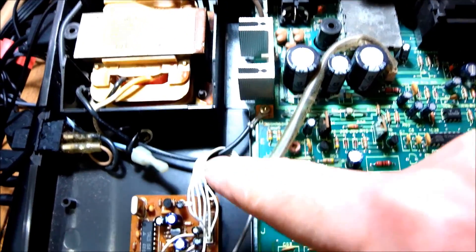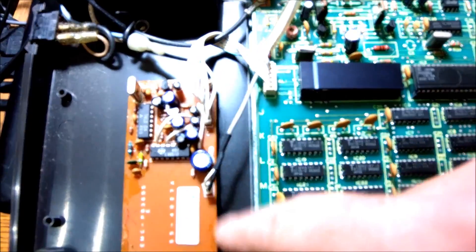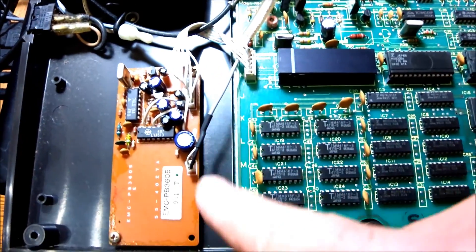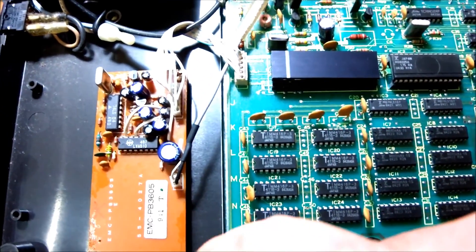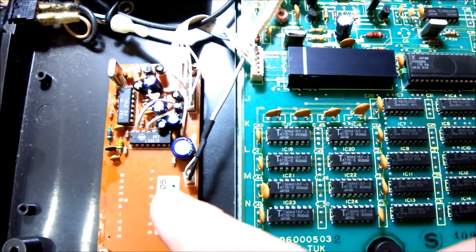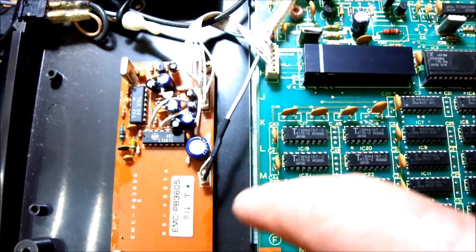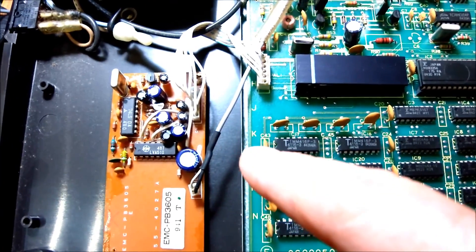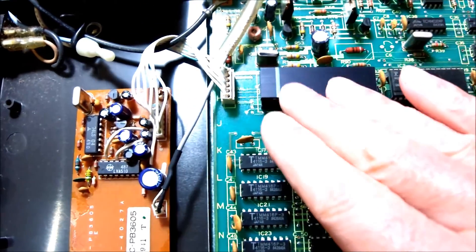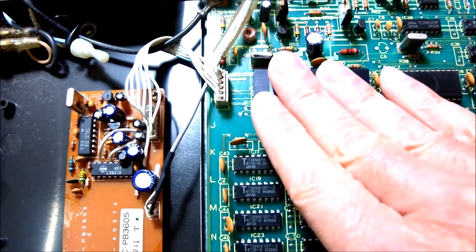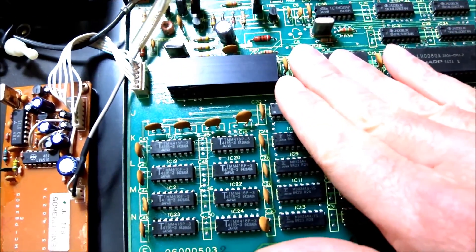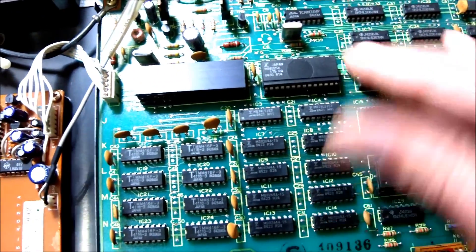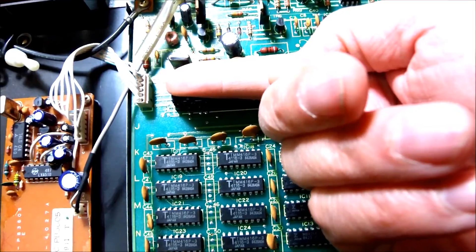This is the transformer. This module is a separate module. It probably takes care of the video signal. And as I'm taking this look around, I'm also touching the chips to check any unusual high temperature.